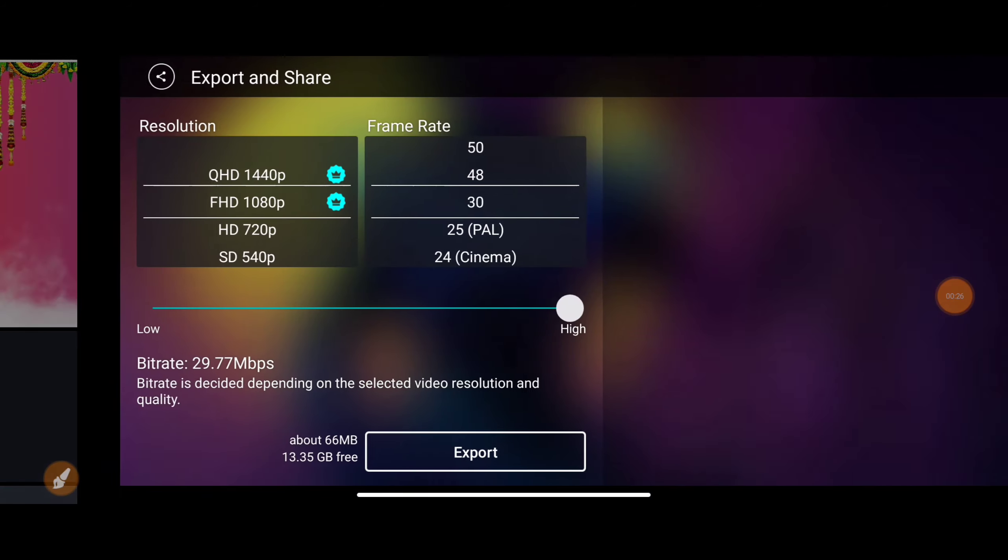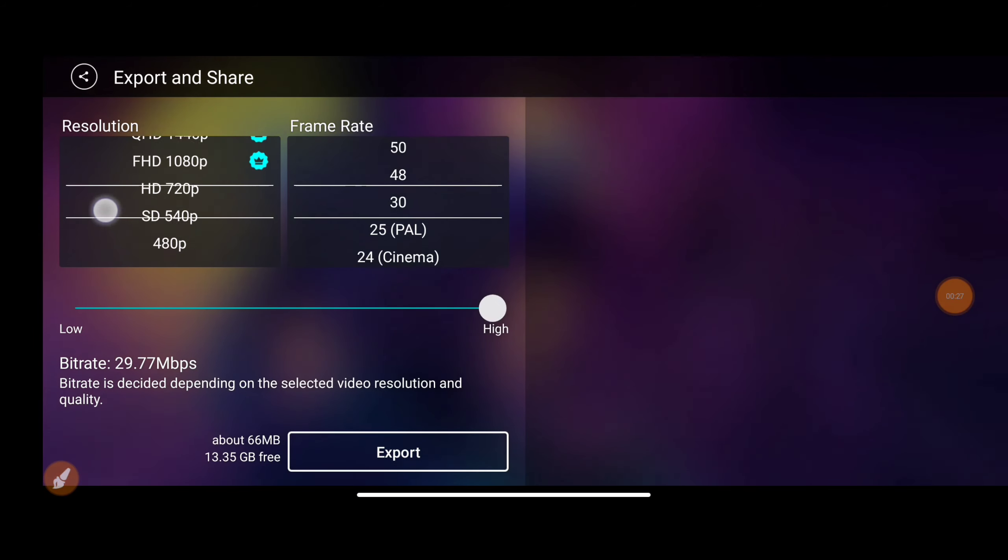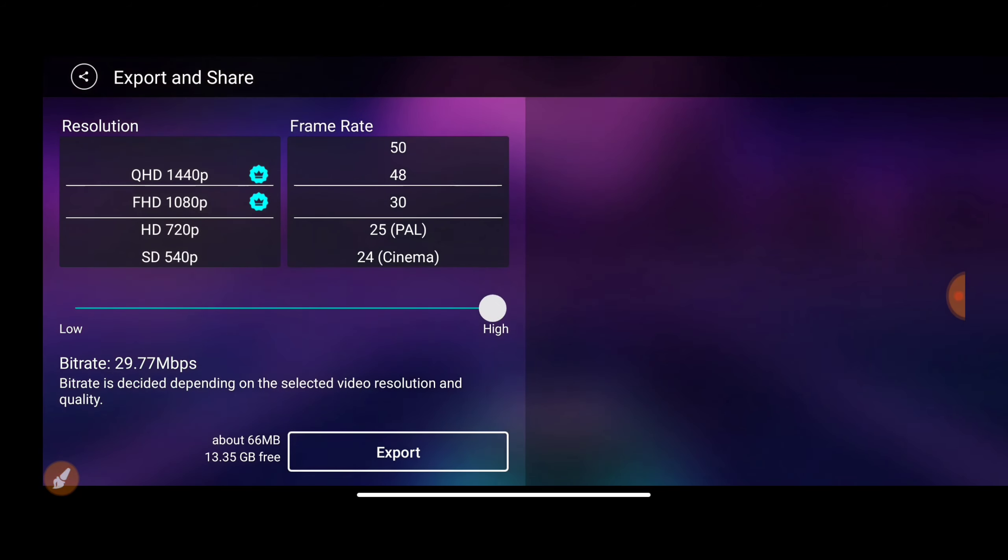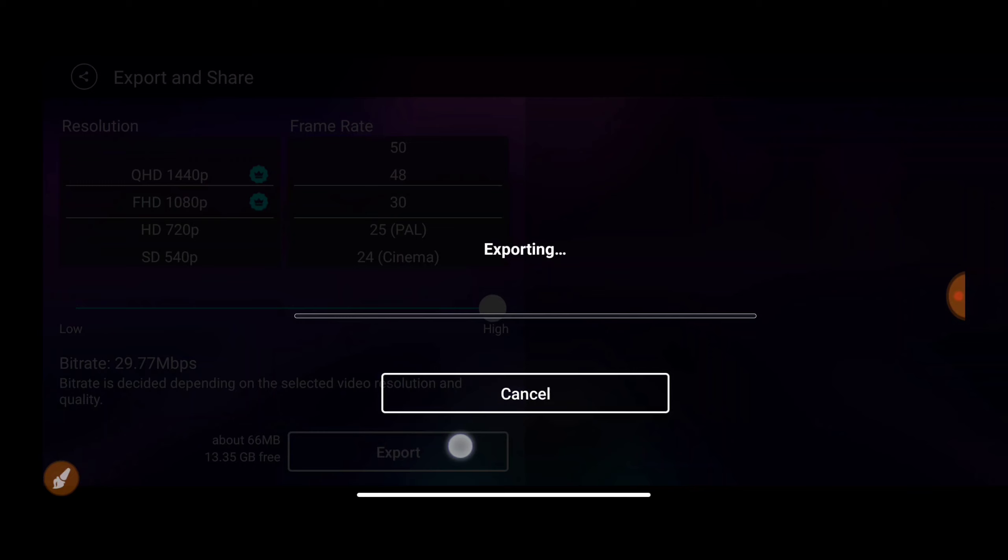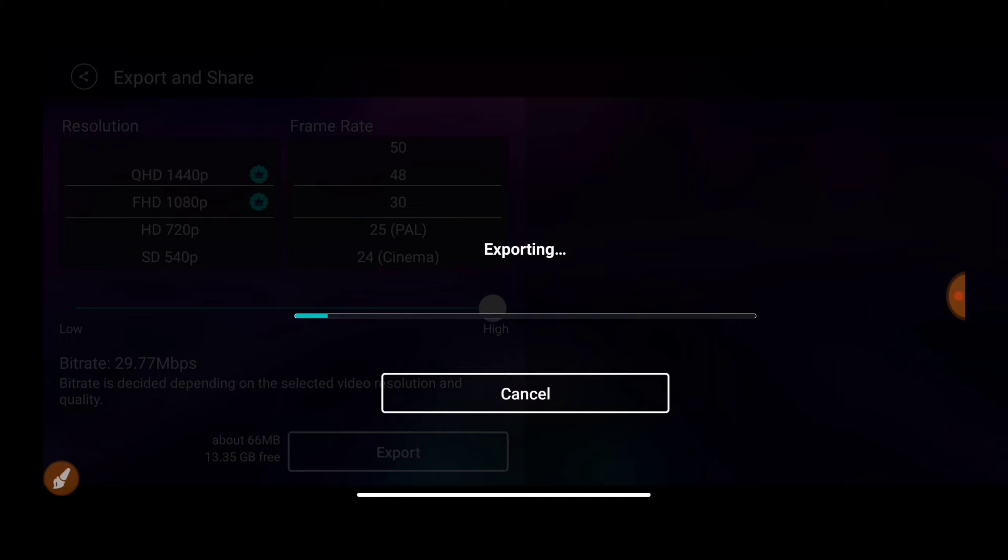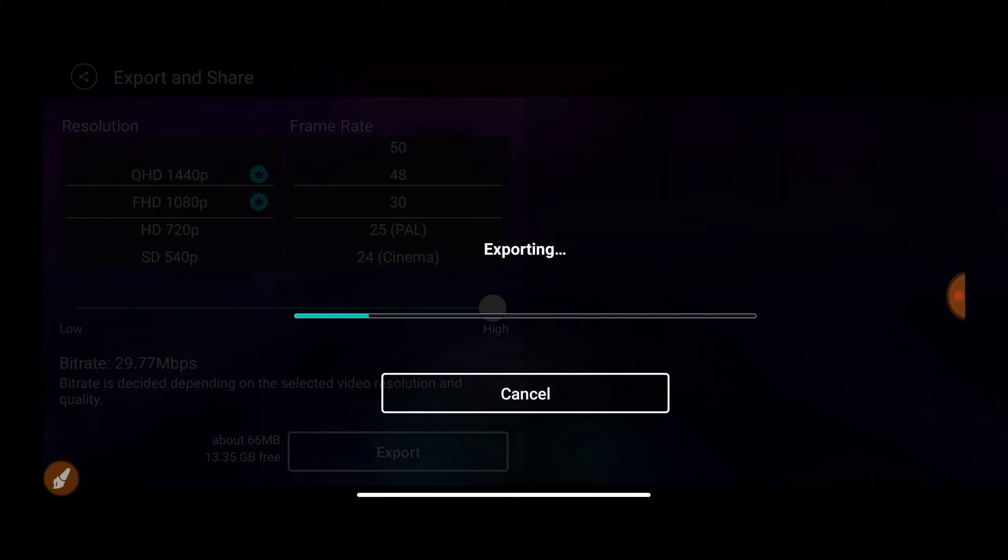To save, go to the last corner and tap the share button. Tap it, set the resolution to 1080p, and set the frame rate to 30 frames. Tap the export button and the video will export to your gallery.